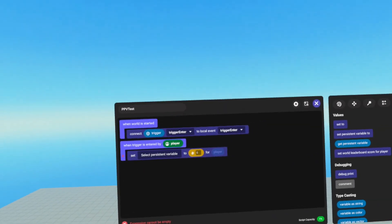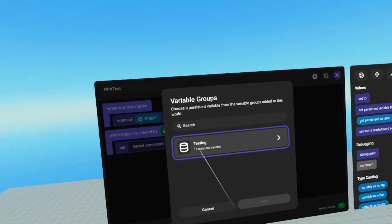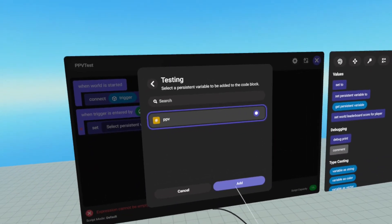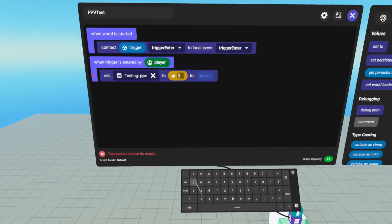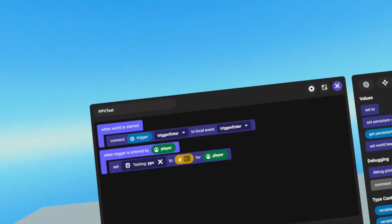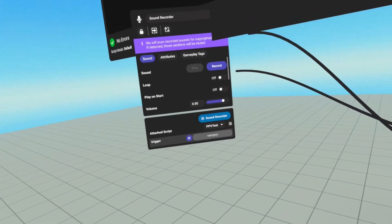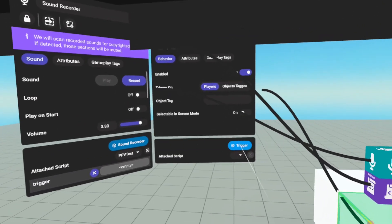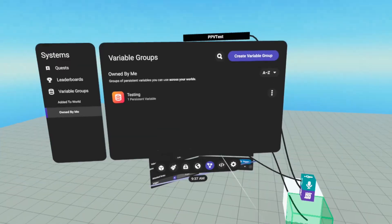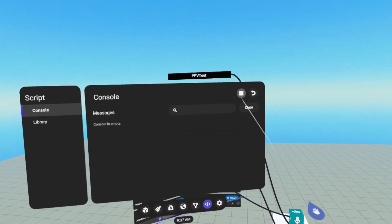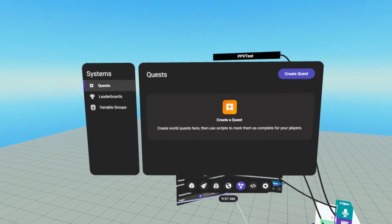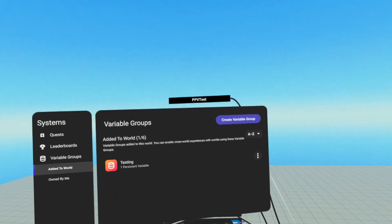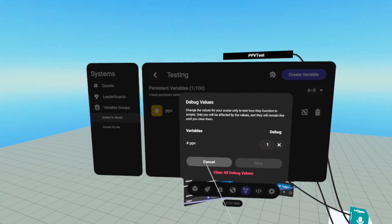Now that we have a PPV created, we can actually select it now. So select from testing, we're going to select our PPV, add, and we're going to set it to a one for the player. Now if we open up our sound recorder, we can set our trigger. And we're just going to drag and drop our blue trigger pill in there. If we reset, clear, and start, and we walk into our trigger. And we go into build mode, we can go back to our systems tab, variable groups, testing, debug values, and our PPV is one.